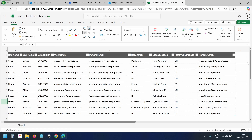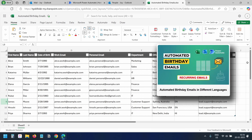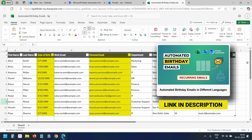I have another video where I have demonstrated how to send automatic birthday emails to people whose data is stored in an Excel file.